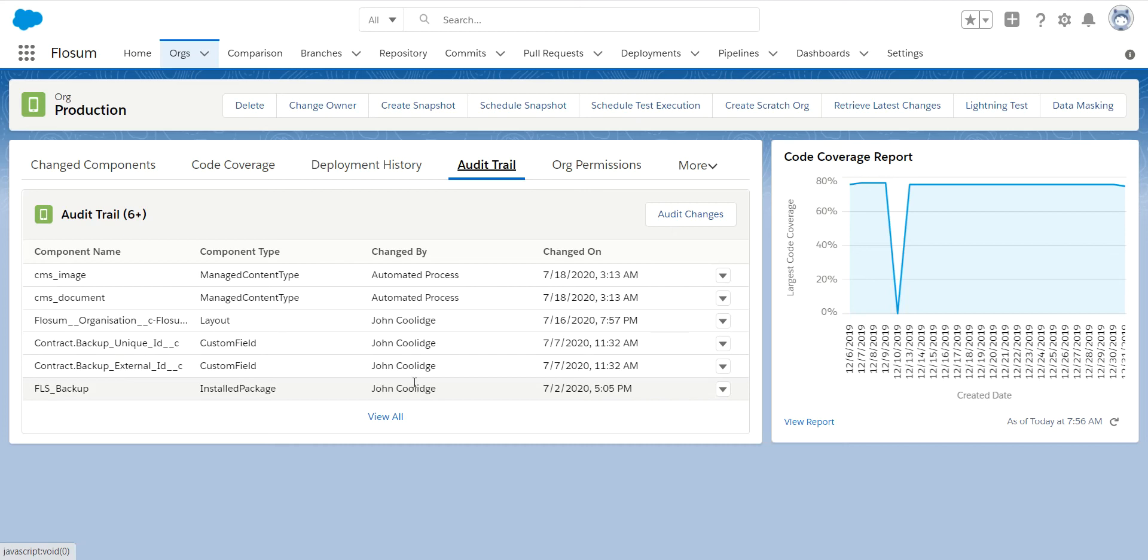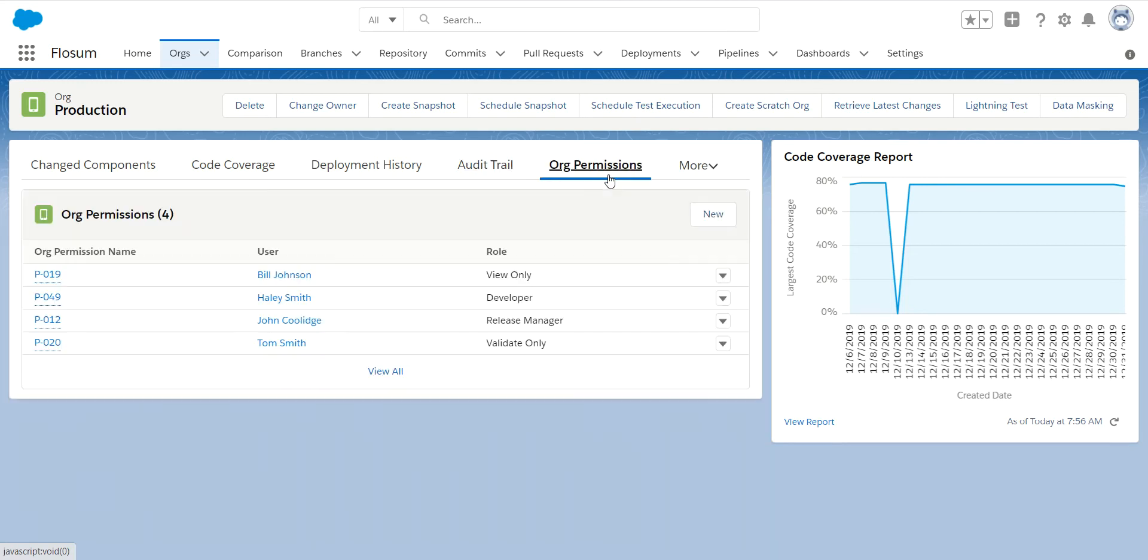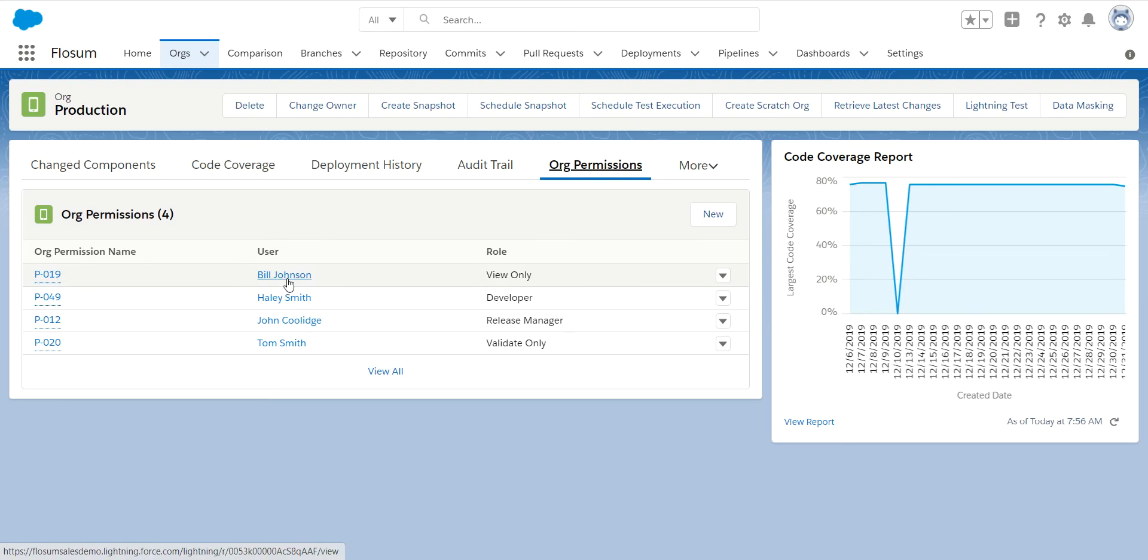From a Flowsome point of view, we can allow you to really lock down your orgs with a set of org permissions. You can assign these independently to any org or sandbox and you can have as many people in these different roles as you need. So this being a production environment.